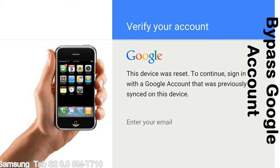This FRP lock is developed by Google, and we provide our FRP unlock solution for free. Today, we are providing the methods to unlock FRP lock phones. You can use this solution for almost all FRP lock devices.